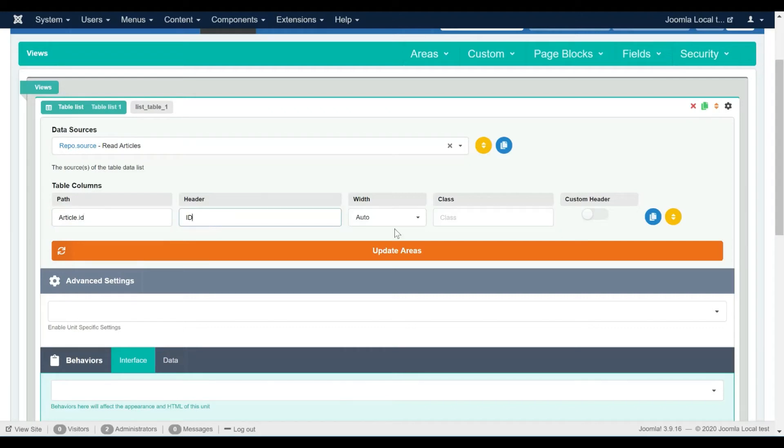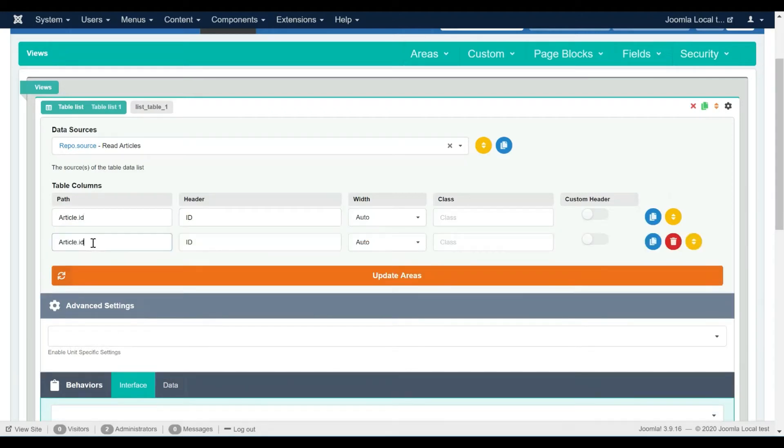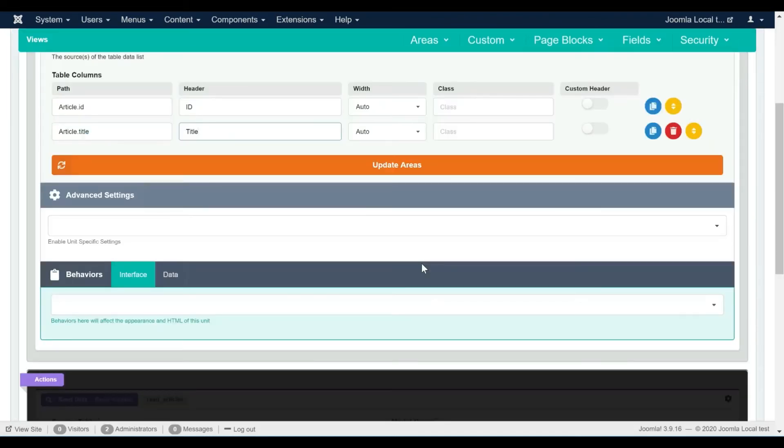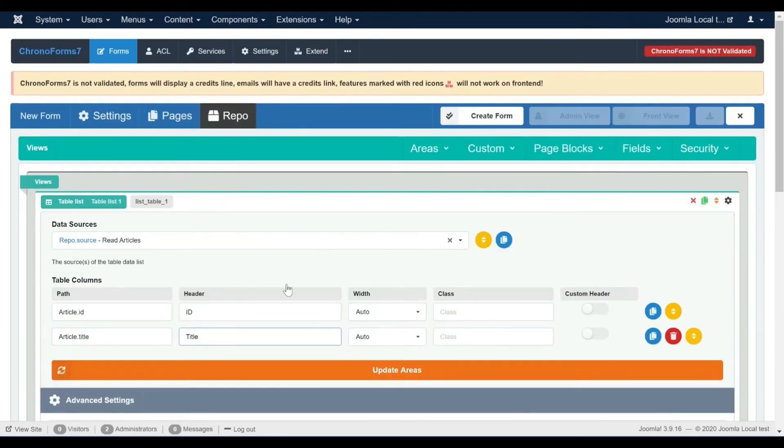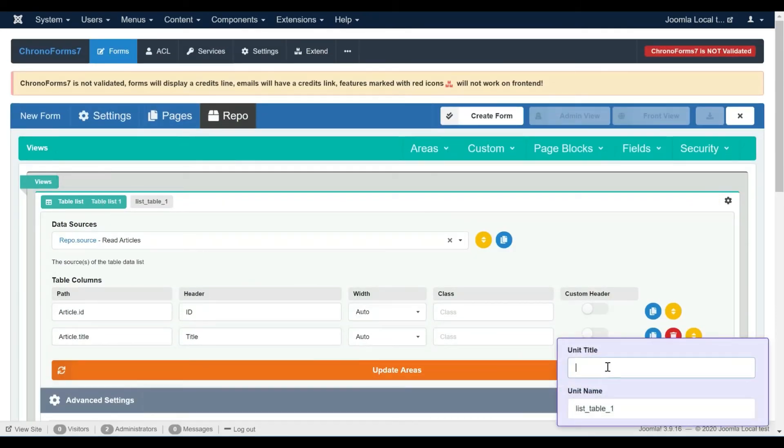Please note how the data path references the model name, then the database table field name in order to be able to extract the data from the data source. Let's give our table list view a more relevant name and title.